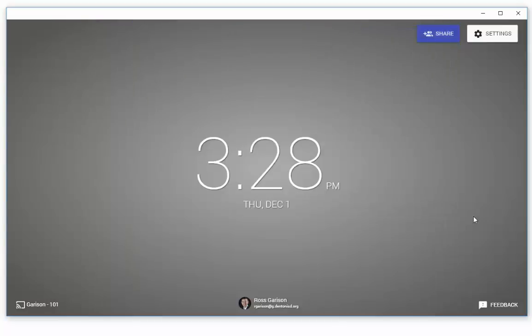Now you're all set to Cast. This app has to be running on the display computer, aka the receiver, for students to be able to share their screen. Other than that, the process is incredibly easy for them.